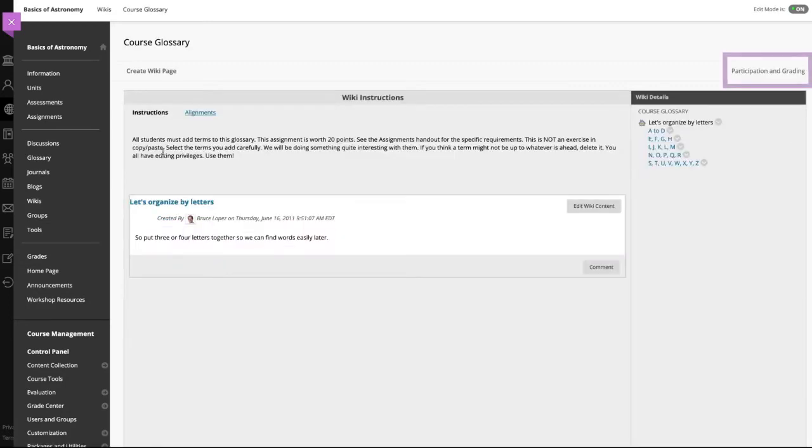For wikis with no grading, select participation and grading to view who contributed and information about the contributions.